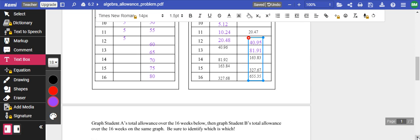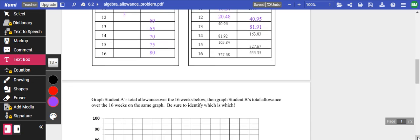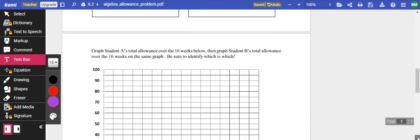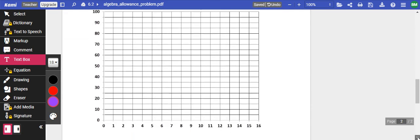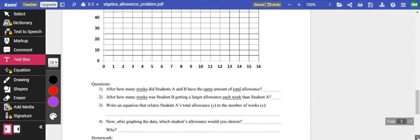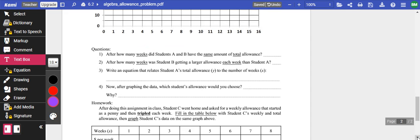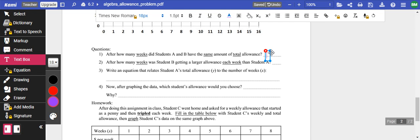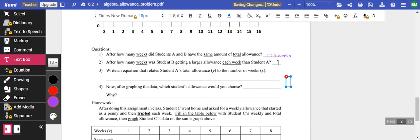By week 13, I wish I had done $1. I'm not going to graph it right here. I'll graph it in class. But just going to answer some of these questions. After how many weeks did student A and B have the same amount of money? It looks like it was around 12.5 weeks. How many weeks was student B getting a larger allowance than week A?